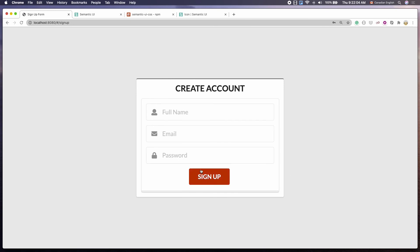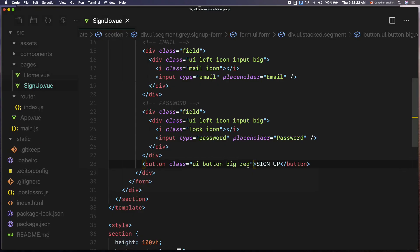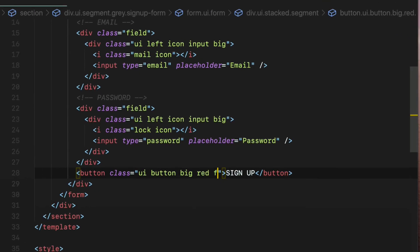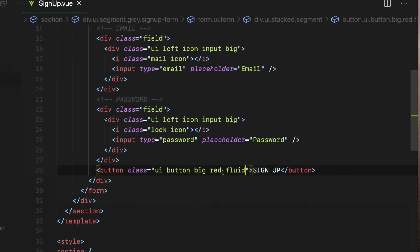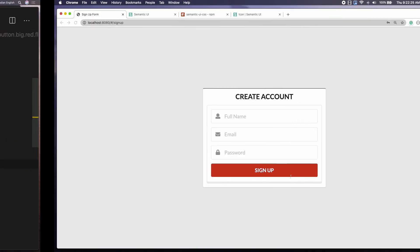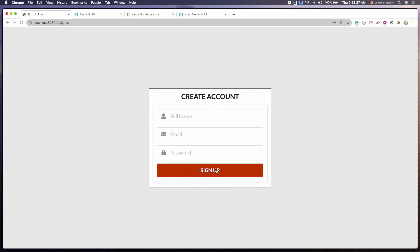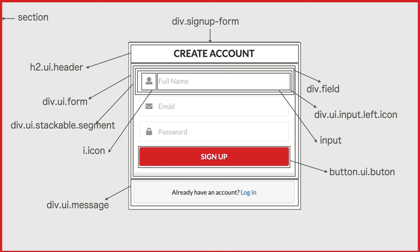How about making the button stretch both sides. Let's do that using the fluid class. Like that. Nice. It matches our final output.